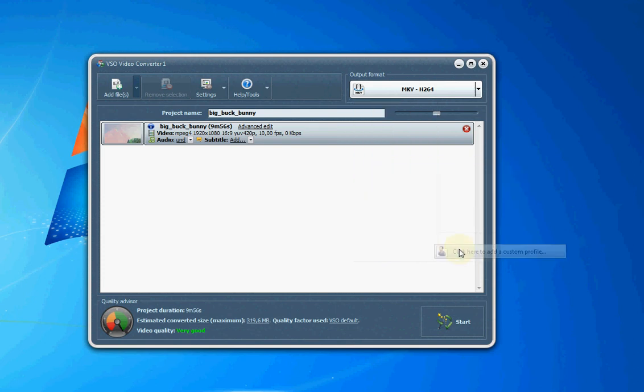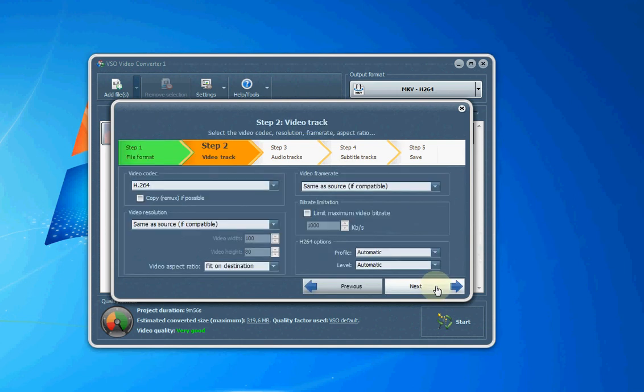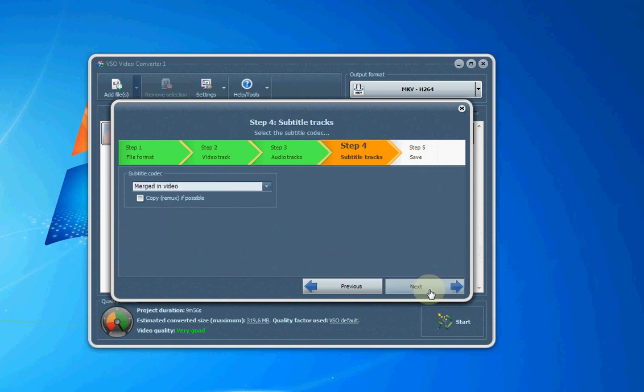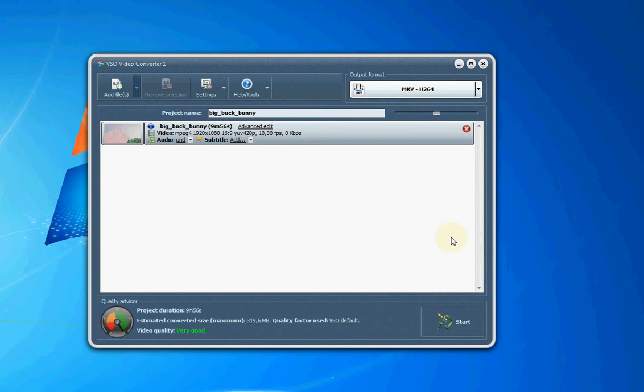There are lots of settings in these custom profiles, so you can change the codec, the frame rate, the bit rate, the audio. Lots of customization can be done in that custom profile, so you're not limited in any way.